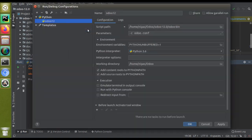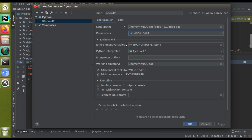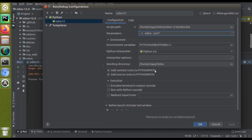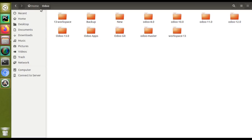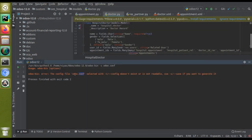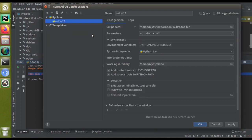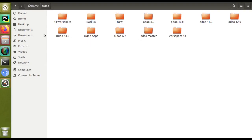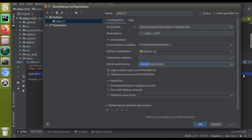The reason for this error is that in the configuration we have given the parameter as '-c odoo.conf'. When we change the working directory, this file is searched inside that working directory folder — in this case, home/odoo. If I go to that folder, there is no odoo.conf file there, which is why we get the error. The error means there is no file named odoo.conf inside the current working directory path.